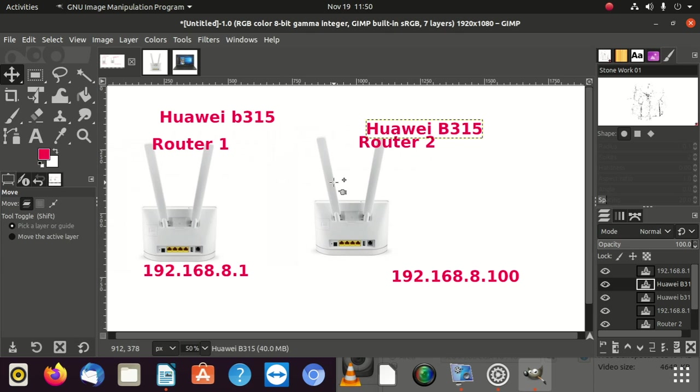So what we're going to do, we're going to change this because I did change it already. It's working 100%. The Wi-Fi password is working, the Wi-Fi name is working on modem 2.